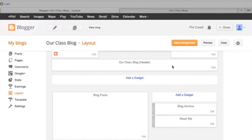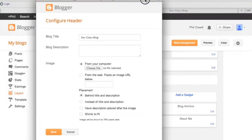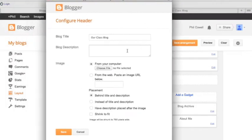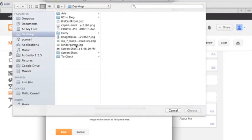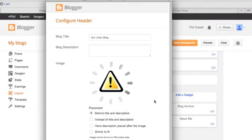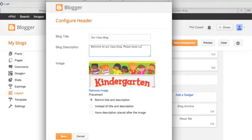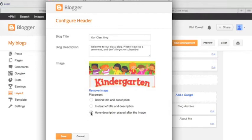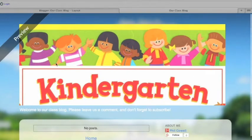Moving on down here, this is where we can put a picture. And what a really good idea is, is to line your class up and take a nice long photo of them. And the best photos are ones that are long and skinny. In the description, welcome to our class blog, please leave us a comment and don't forget to subscribe, and we're going to put that after the image. Let me go save. Okay, so there we've got our image, and then we have our little description.